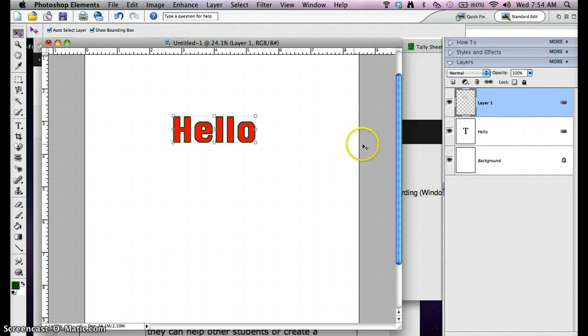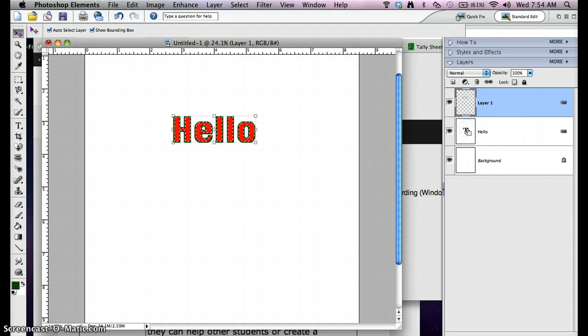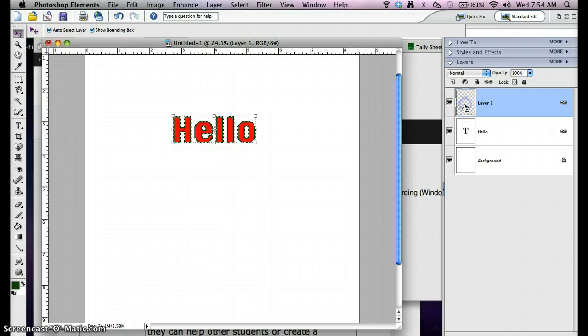Next we're going to do our drop shadow. I'm going to do the same thing. I need to make a selection around the outline and the letters. So I'm going to hold down the Command key and select the letters first. Hold down Shift and your little cursor should turn to a little plus mark, and I'm going to select the outline layer as well.